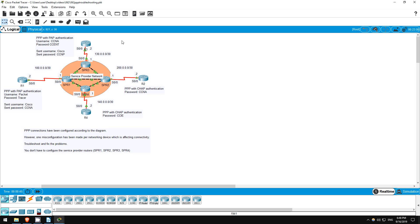Welcome to this free CCNA packet tracer practice lab. You can download the lab file from the link in the description. If you like these labs, please consider supporting me via my Patreon or the cryptocurrency options in the description. Also, please subscribe to the channel for more labs like this.